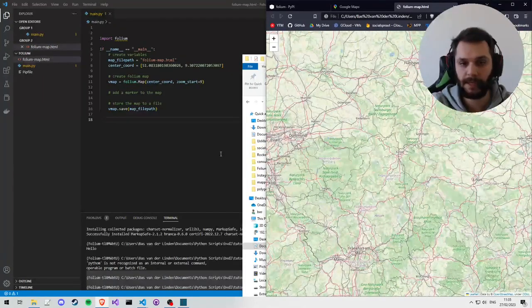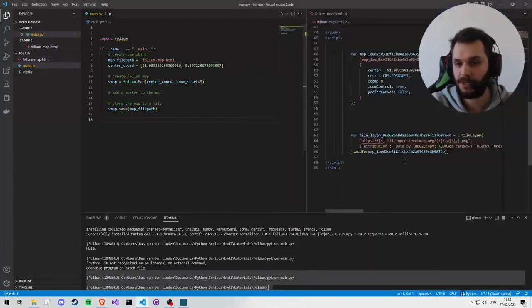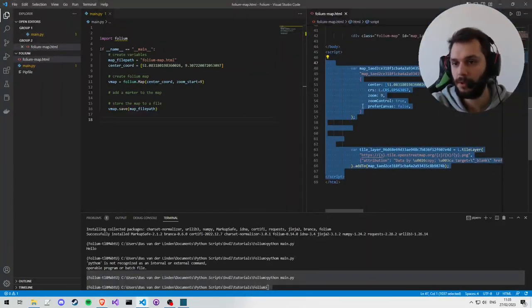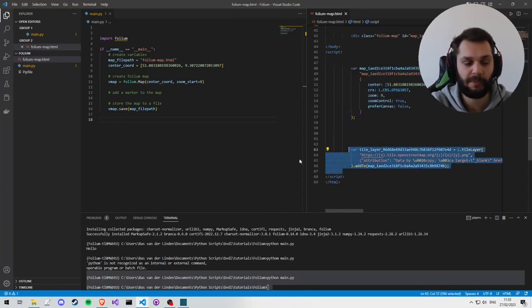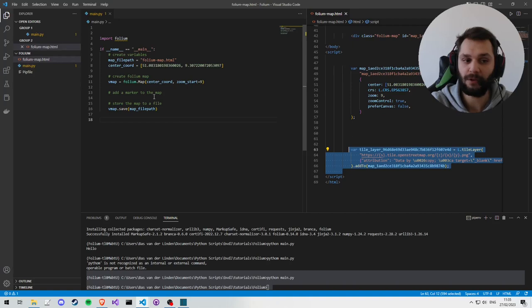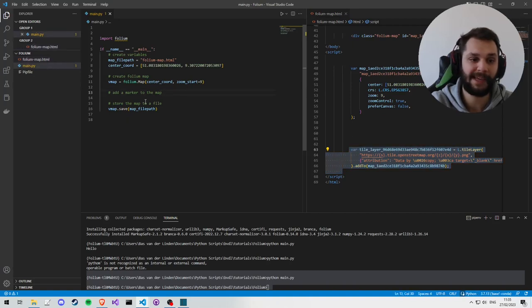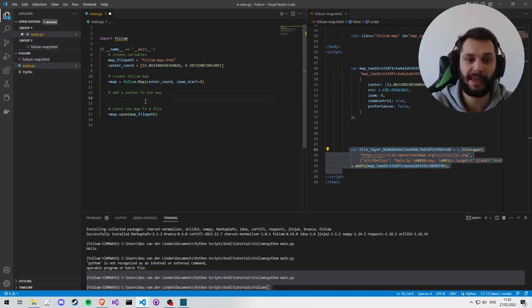And here we can see the code, so it's creating the map and then creating the tiles of the map, and we'll see the code for the marker being added as we add it in Folium.